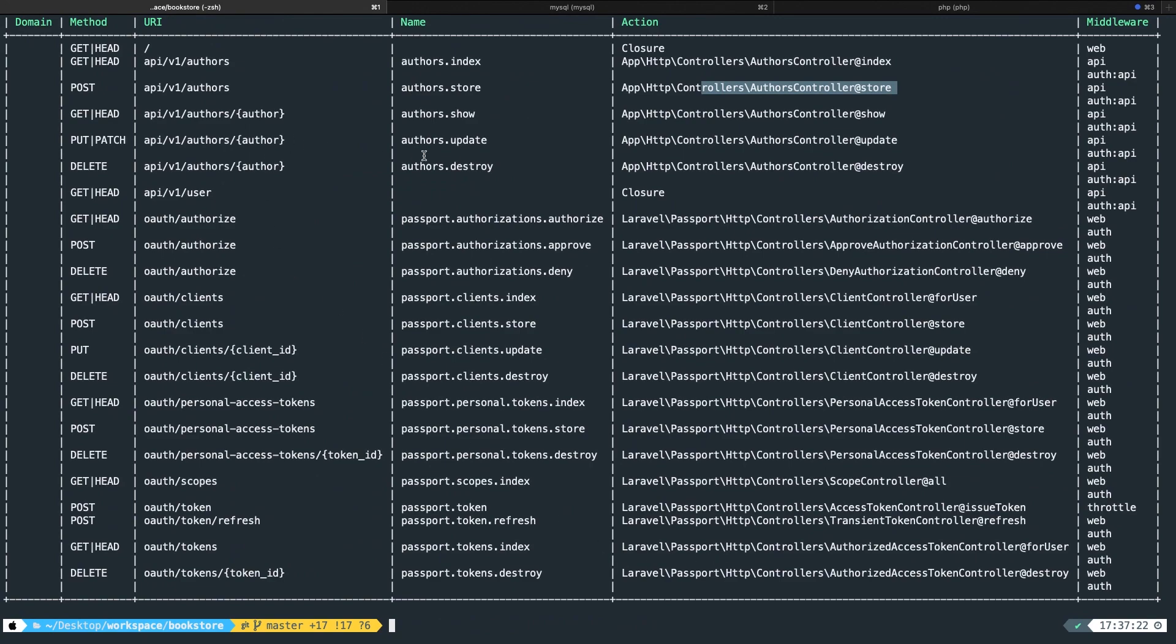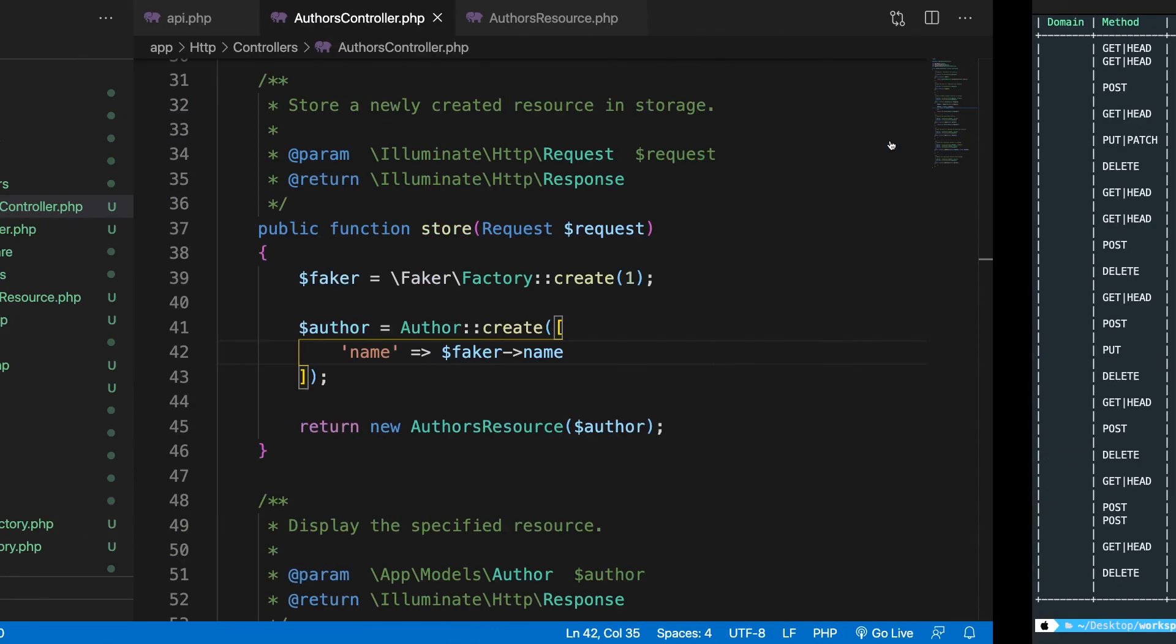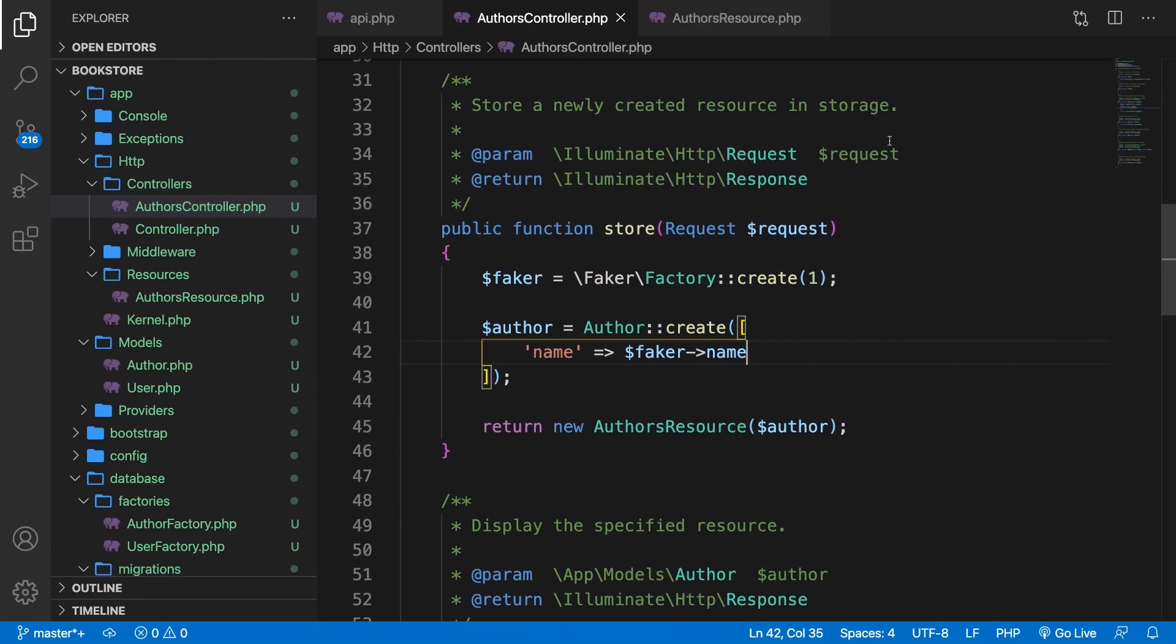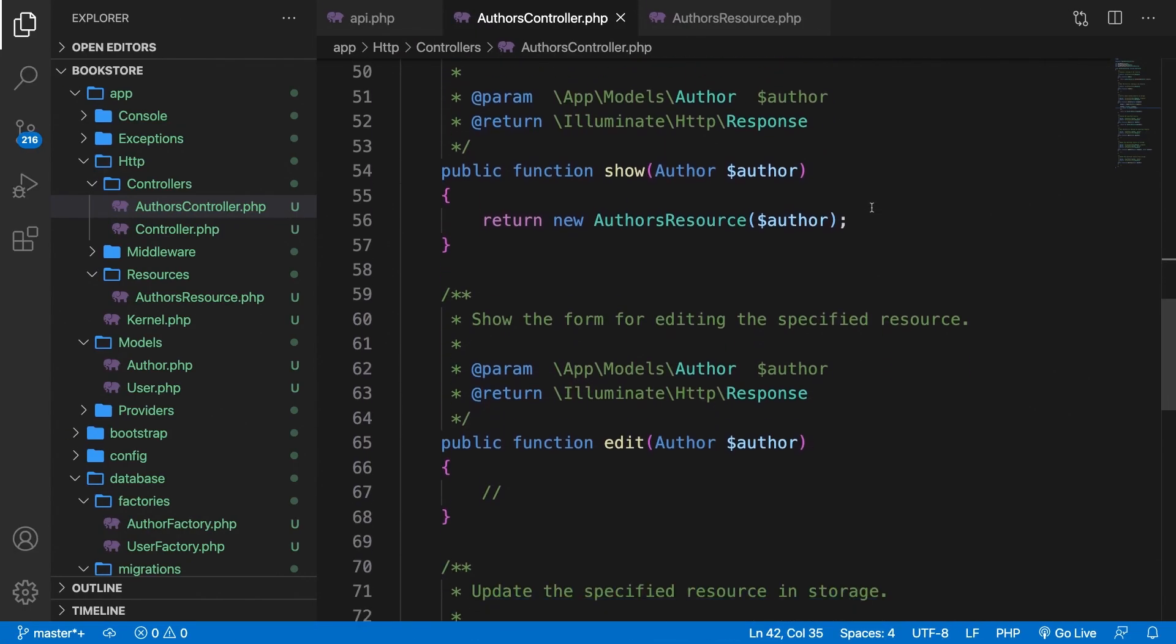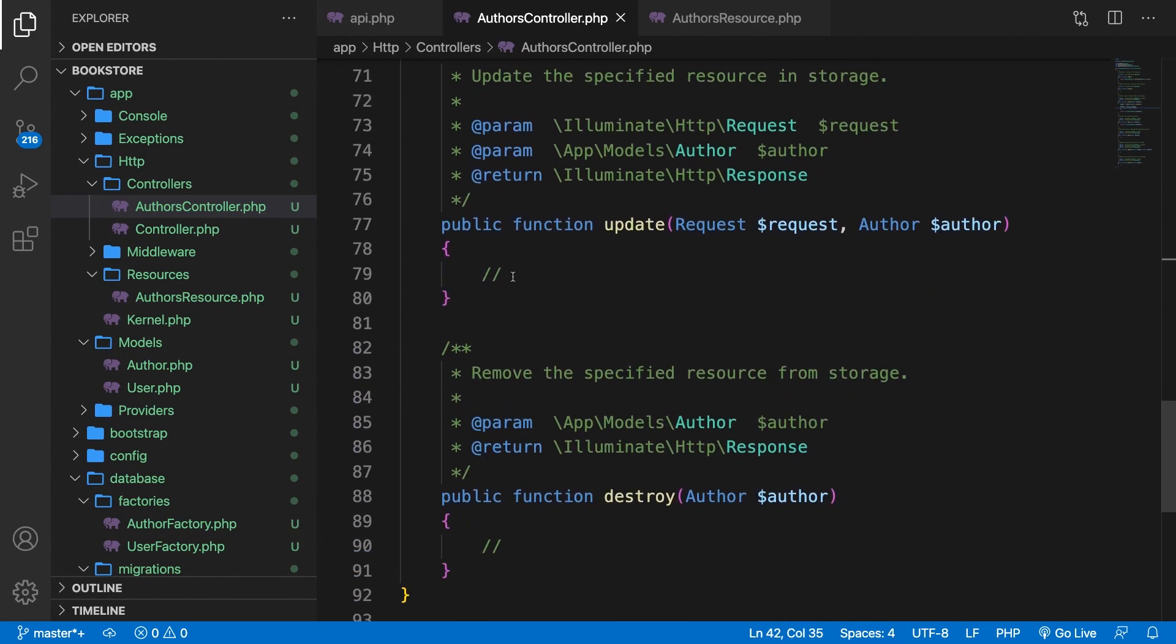Let's go up. And right here, we need to perform a put or patch method. The endpoint is forward slash authors. And well, we need to update something. So a specific author where we're calling the update method. So let's do that.